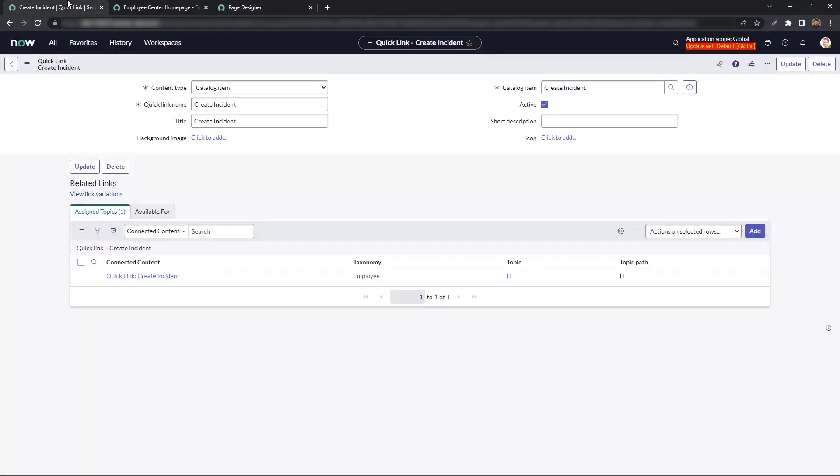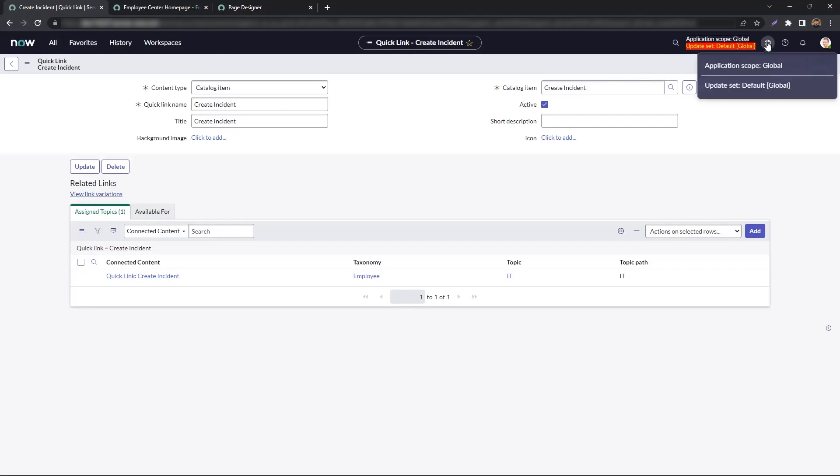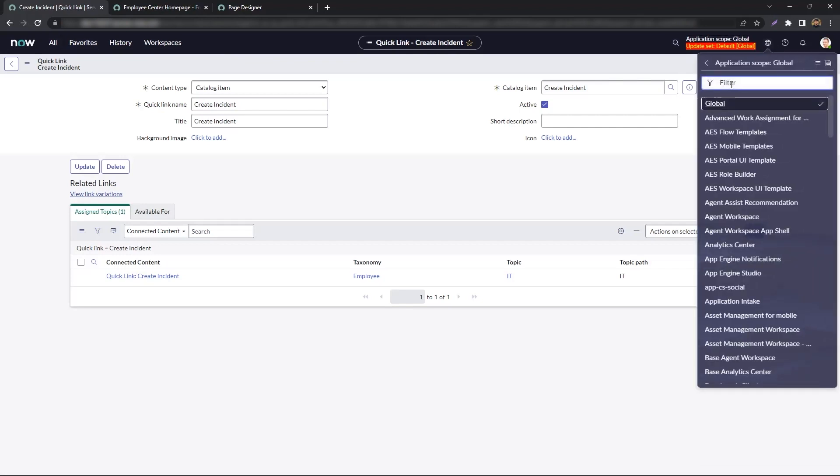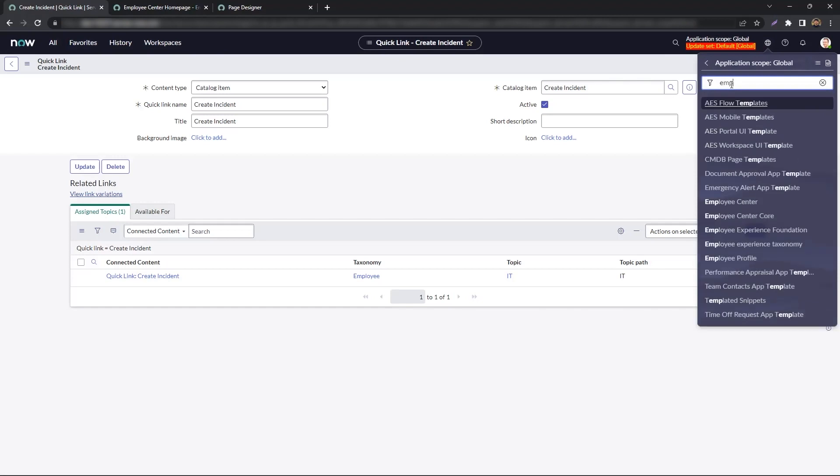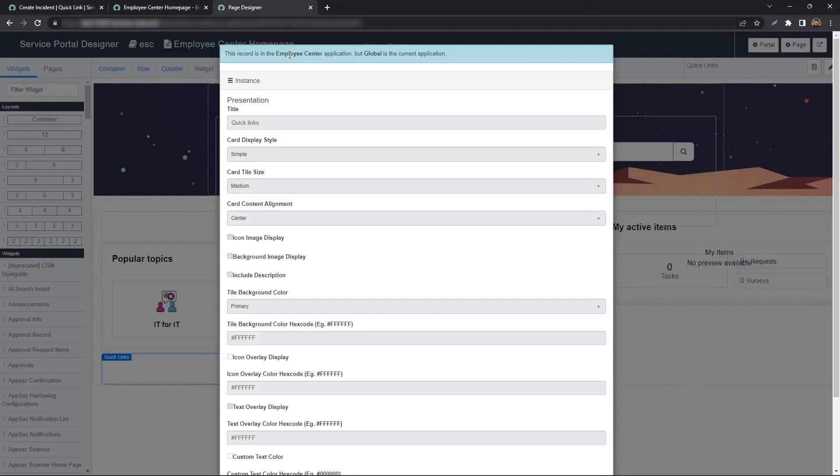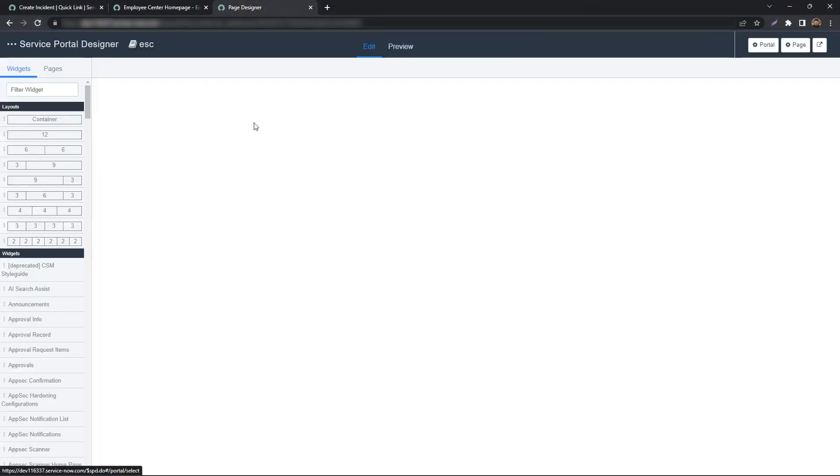We go back to the backend, change our scope to Employee Center, then go back to the Page Designer and refresh it.